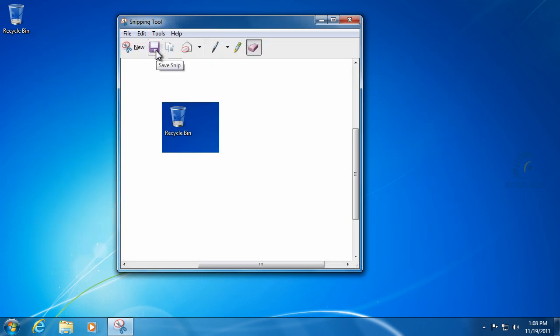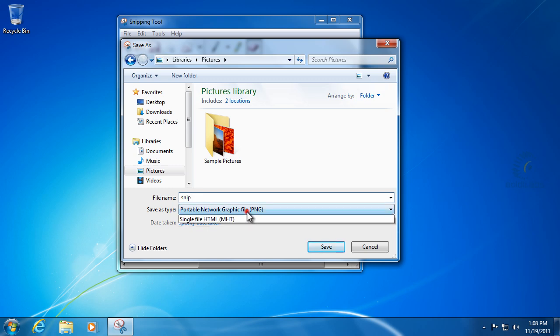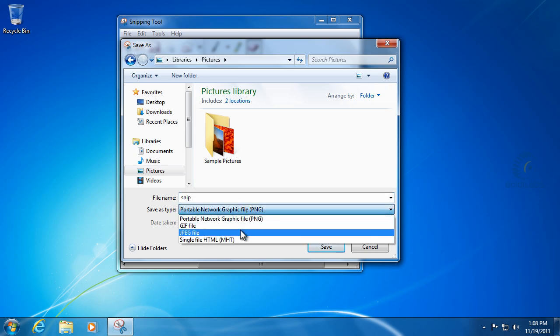We can also just save it if we want to save it as a file. So we'll go ahead and click the save snip button. So we'll give it a name and we'll call it our snip. And then we'll go ahead and change it to JPEG file.